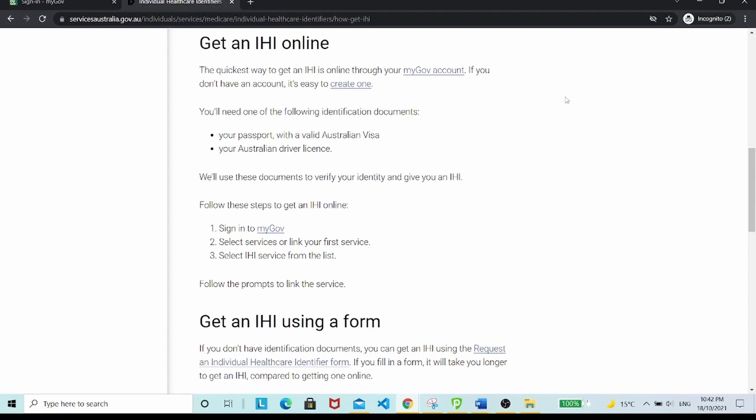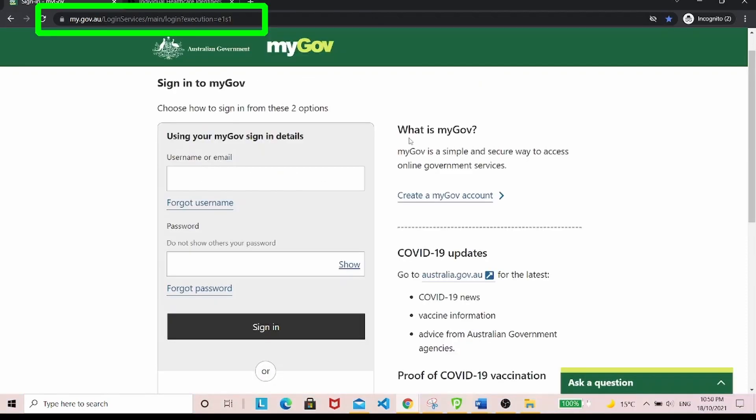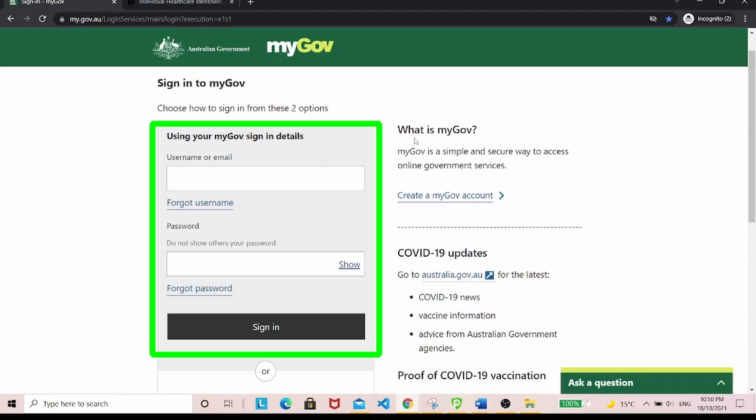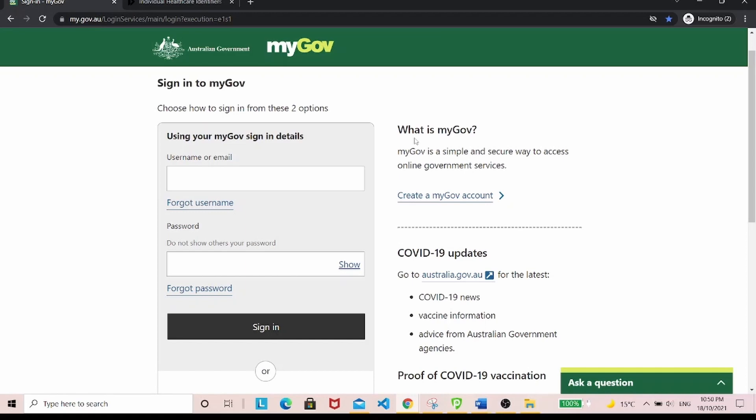All right, I'm going to head over to my myGov account to get my individual healthcare identifier. This is where you go to your myGov account. If you already have an account, just put in your details here and log in. If you don't yet have one, create your myGov account by clicking on this link.